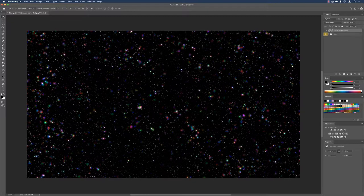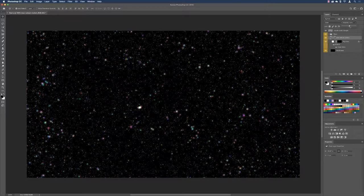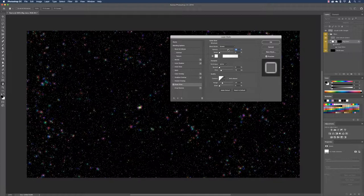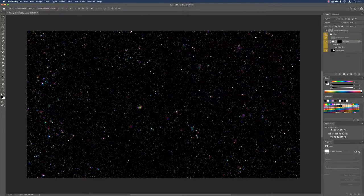With the nebula layer added, things like the star colors and outer glow may look too intense. Expand the stars group, click the 'star colors' layer and reduce its opacity to around 60% to tone down the color. Then double-click Outer Glow on the 'big stars' layer, increase the size slightly to soften it, and reduce the opacity a bit as well. Click OK when done.